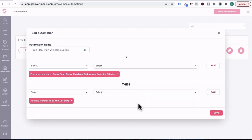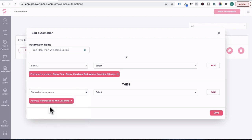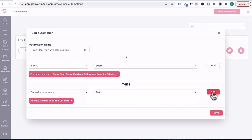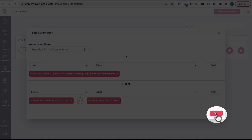Once a contact is applied a tag, you can also subscribe them to another sequence by going to select subscribe to sequence. Under this section, I'm going to click on test and then click add. Now naturally, you would set up another email sequence for buyers as per this tutorial that I've just gone through and select that buyer's email sequence here. And then you can press save.